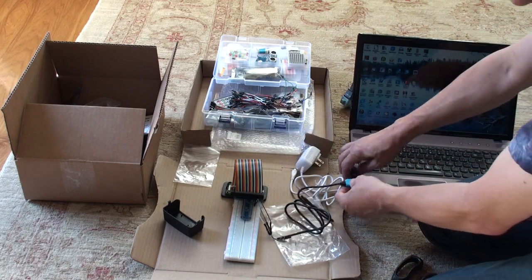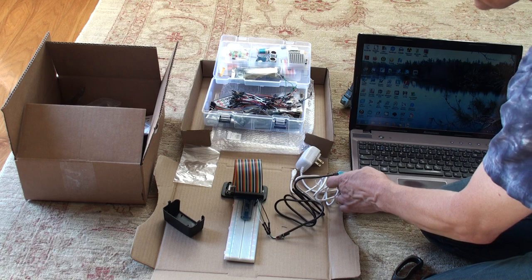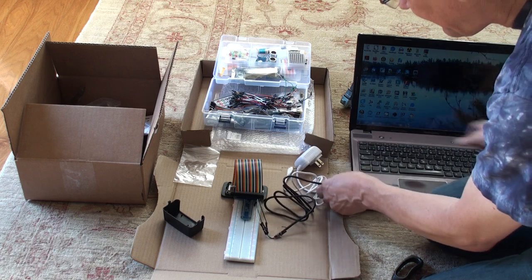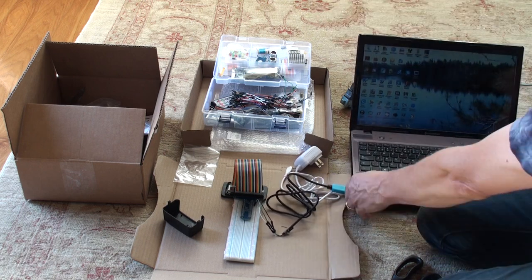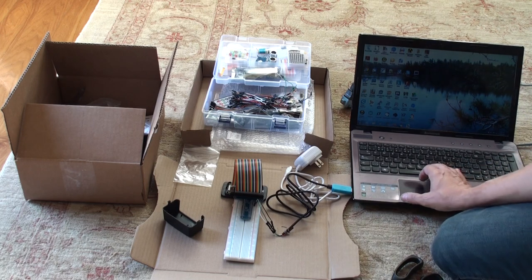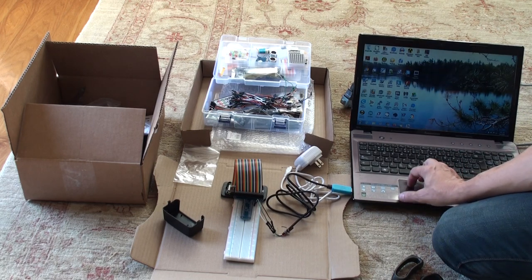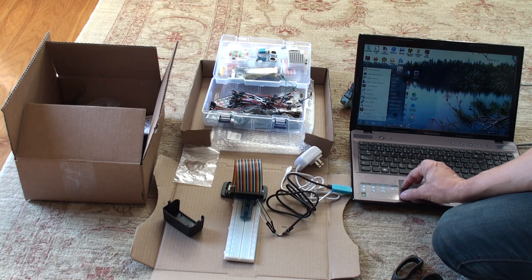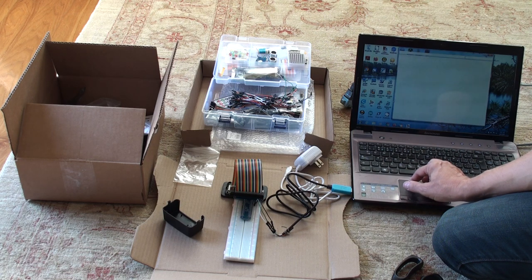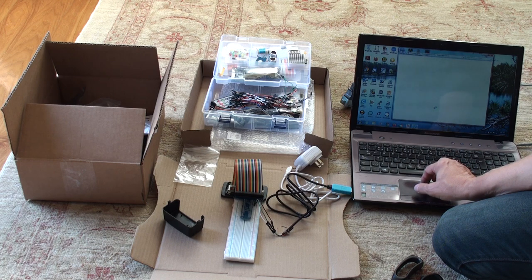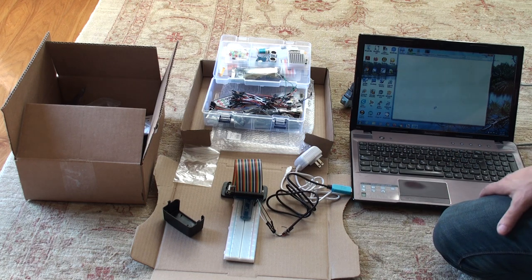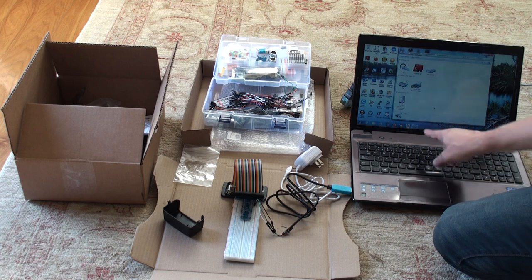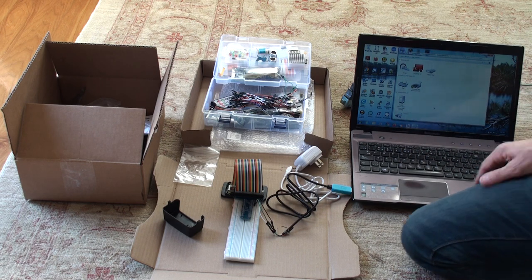So, like before, let's put this away. So now if I plug in the USB cable, we hear the prompt, we should be able to look at the control panel for our devices and printers. And it's showing up, prolific USB to serial COM port COM4.